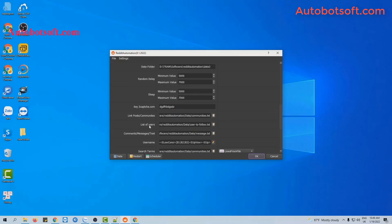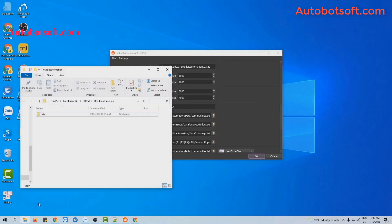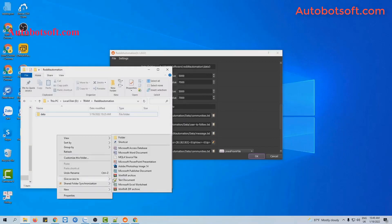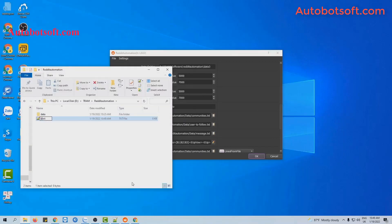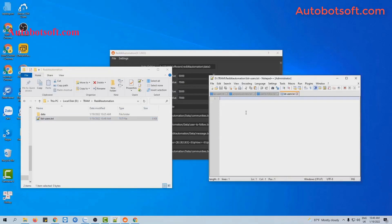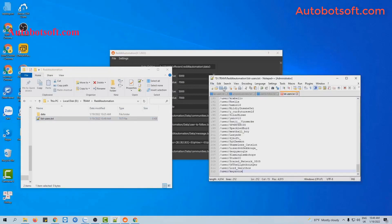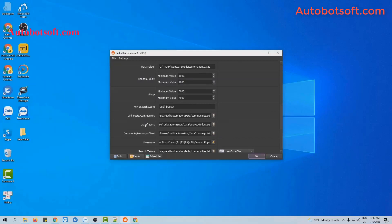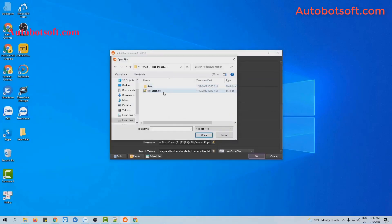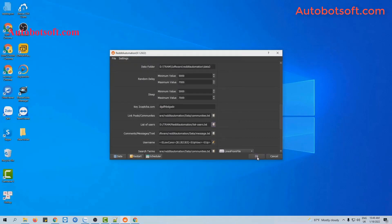Then, at the list of users, you will create a text file containing the usernames of accounts that you want to follow. You can run the scrape user function to get the usernames of accounts that you need. Then click save, click on the icon on the list of users, select the file you created, then click OK to run.